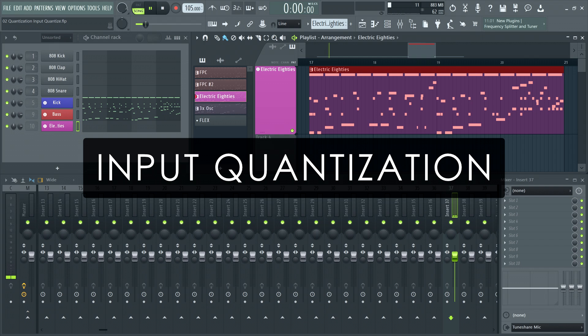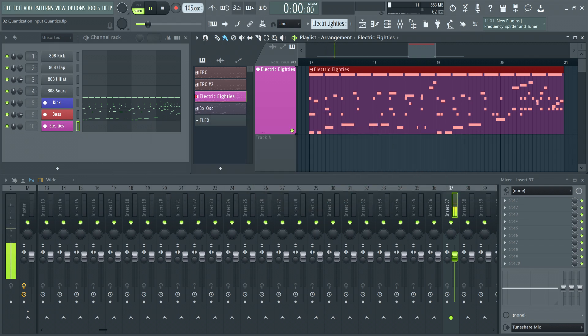Some people prefer to have notes quantized as they come into the software. This is especially helpful when loop recording with blend recording on, as you don't need to go in the piano roll to make adjustments every time you've added a layer.